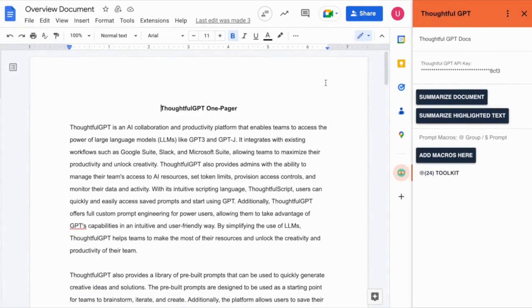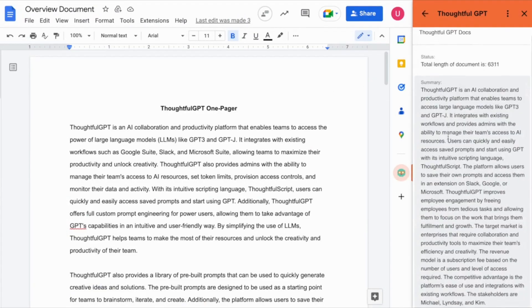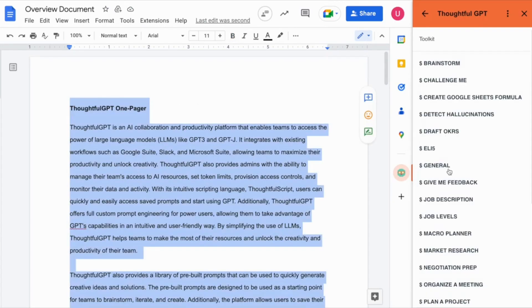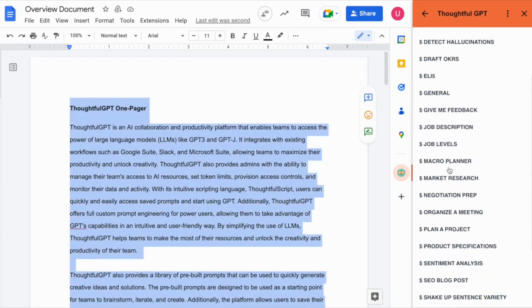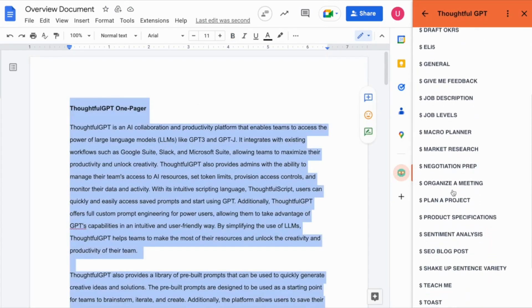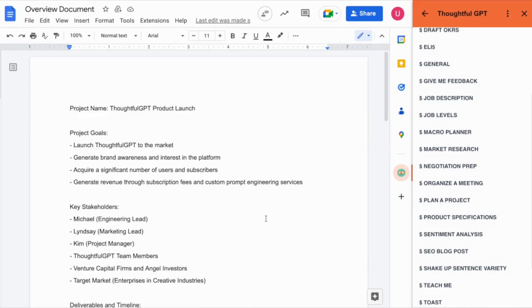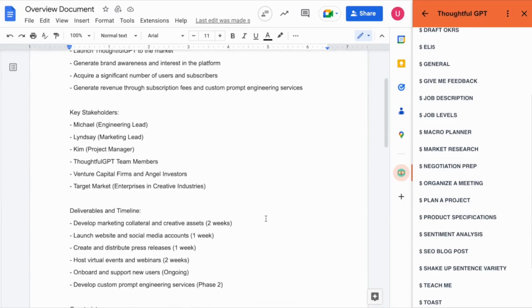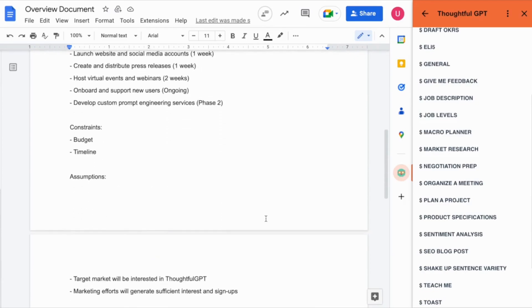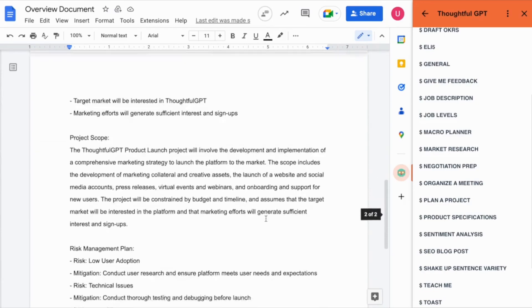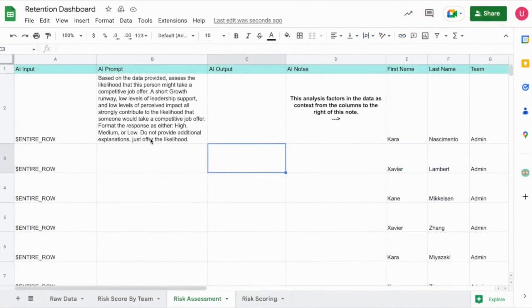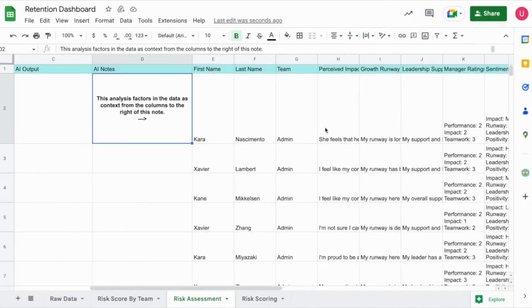Next, we have the Google Docs plugin. This tool has shortcuts to help you summarize entire documents as well as highlighted text. But that's not all. You can also access all of your favorite saved AI macros right from your Google Docs. Generate goals, project documentation, support responses at lightning speed.